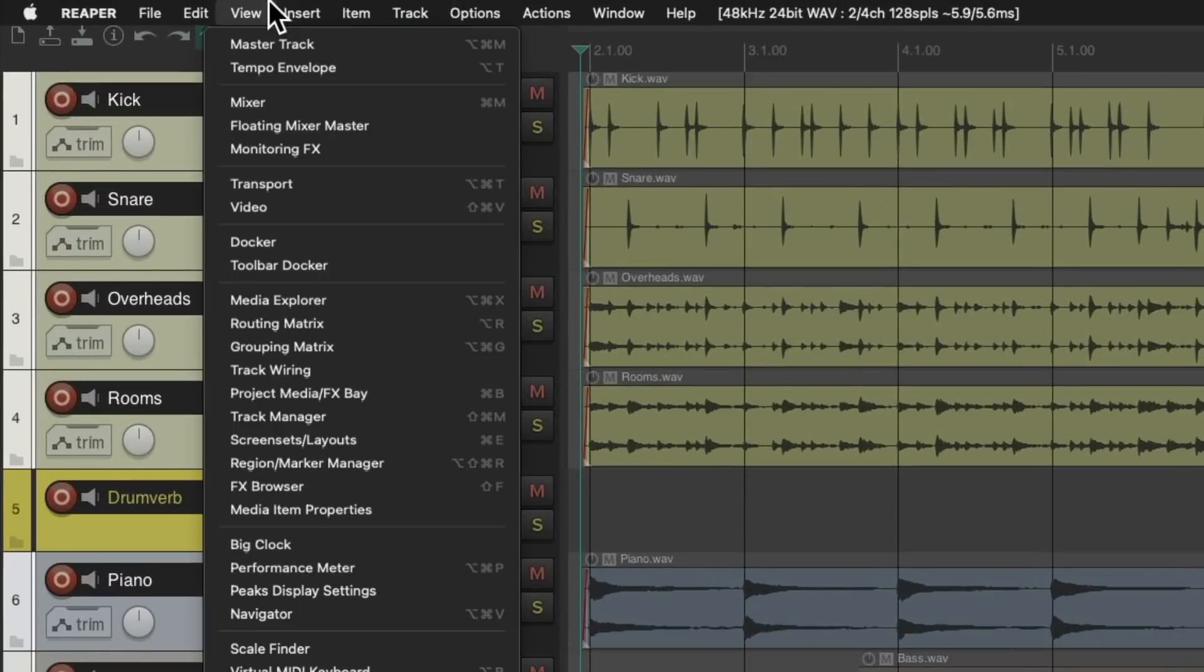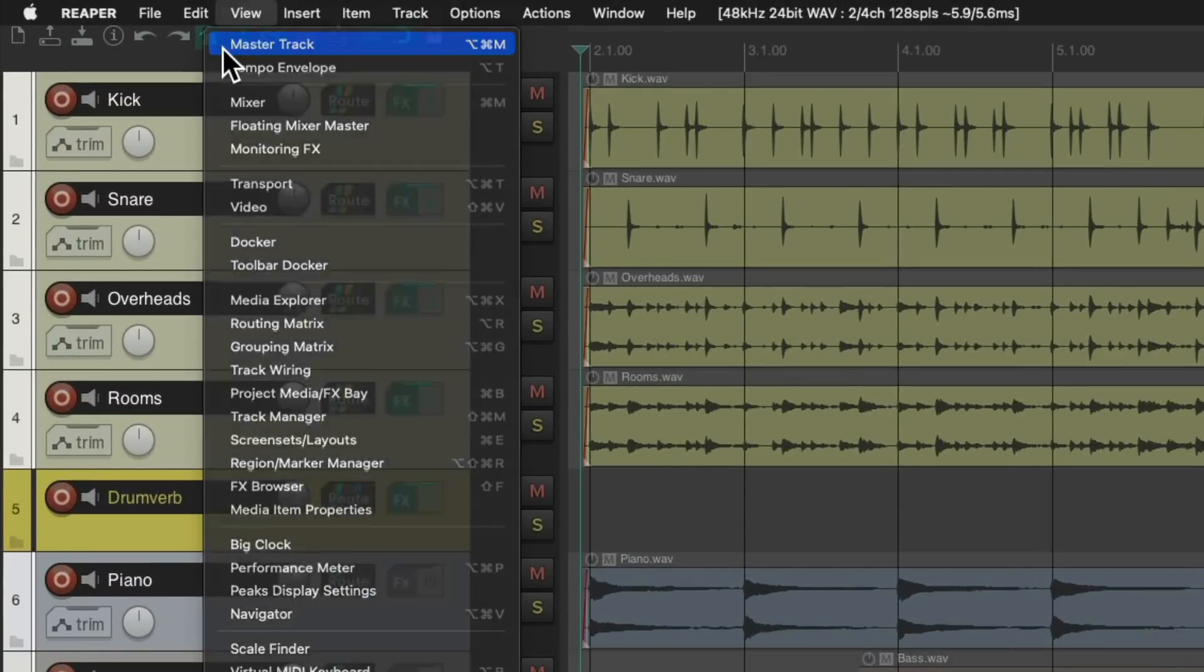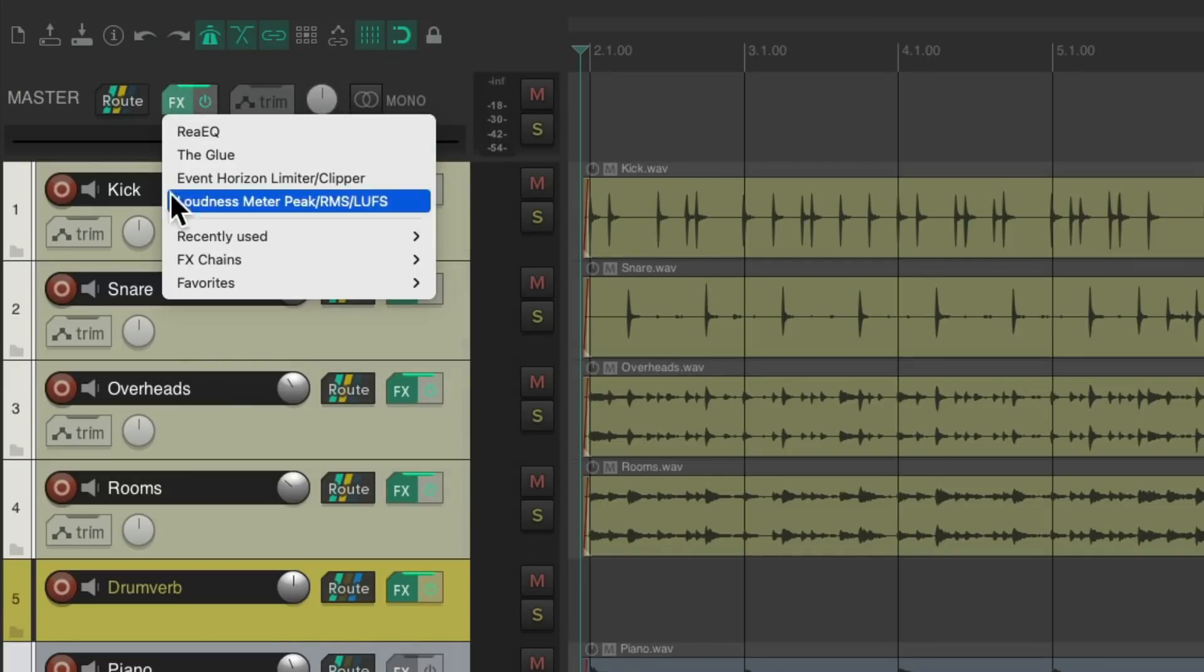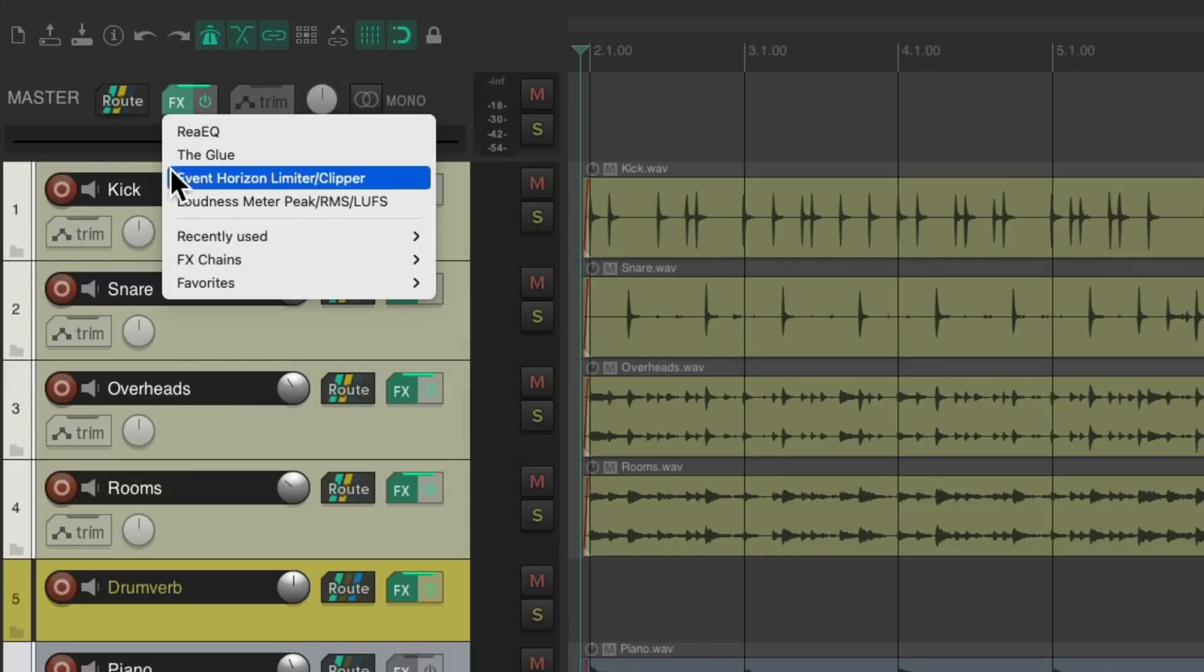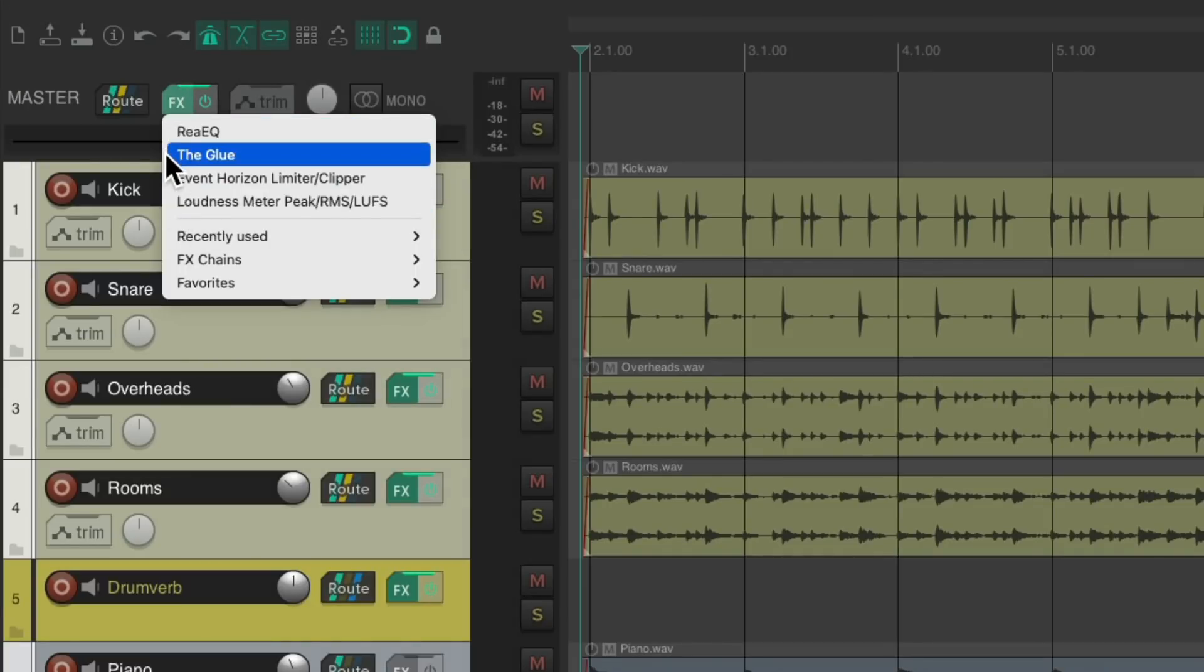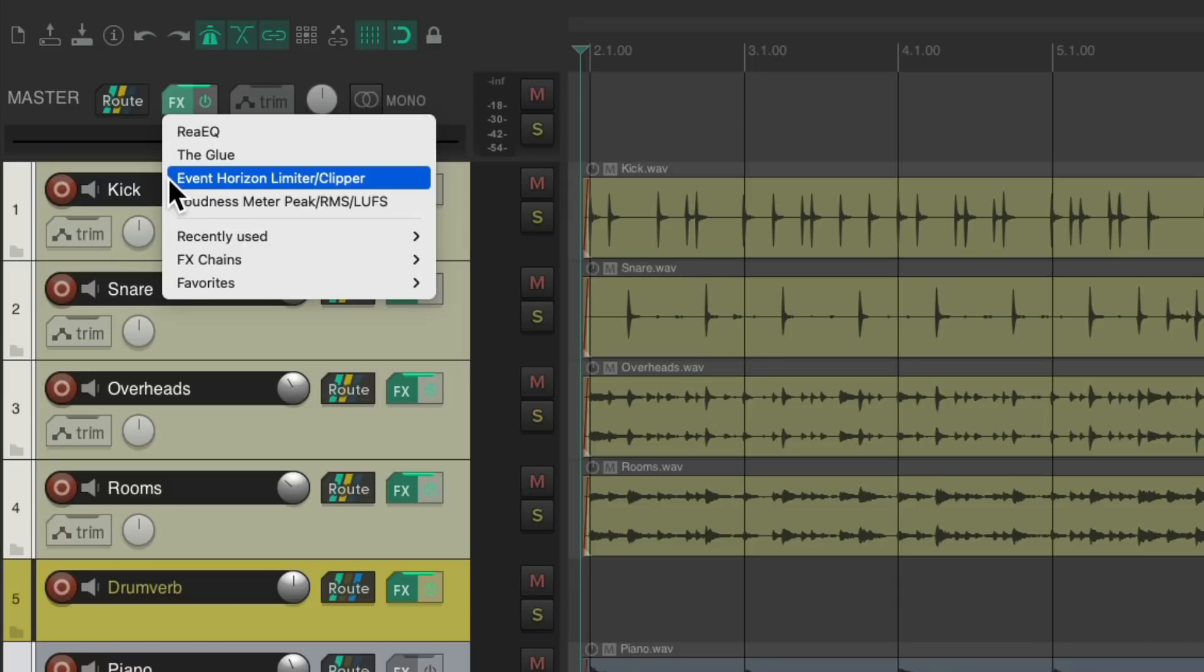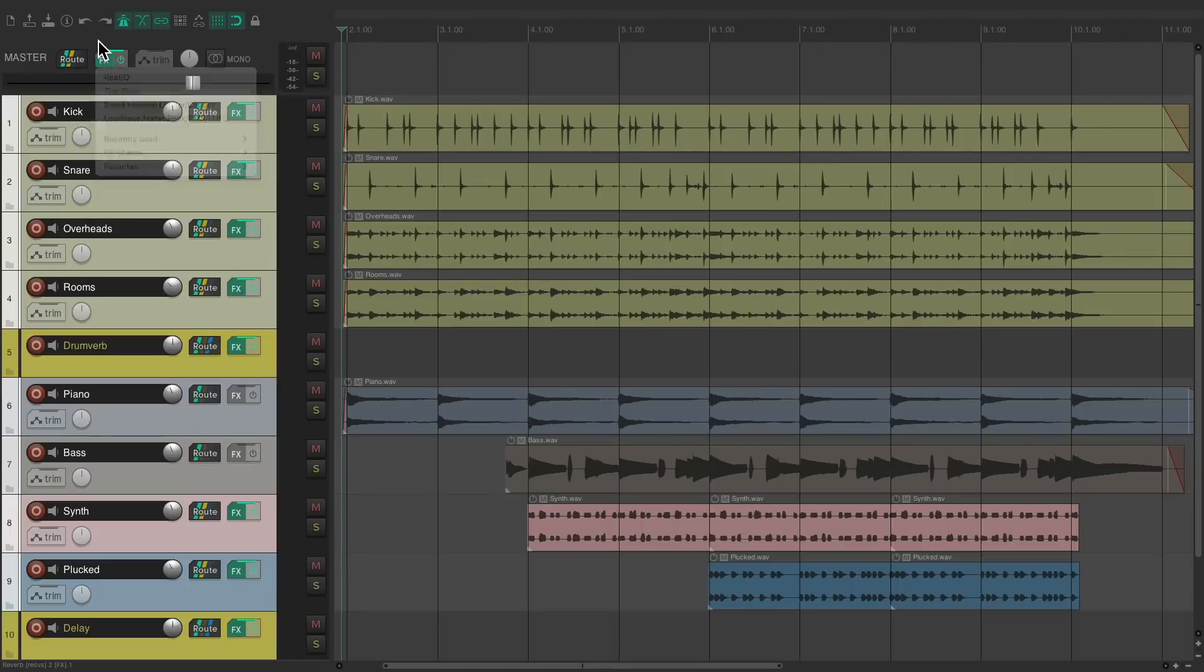And I should also mention, I have some effects on the master track right here. I have an EQ, a compressor, and a limiter, and we should really include those in our stems. With this previous way we didn't. Like I mentioned earlier, we want to create a final mix that's going to sound exactly the same when we blend all the stems together. So we want to include the master effects in our stems along with our effects returns.